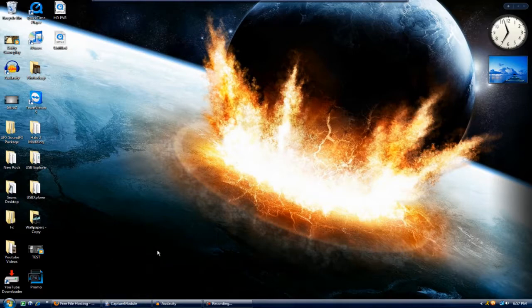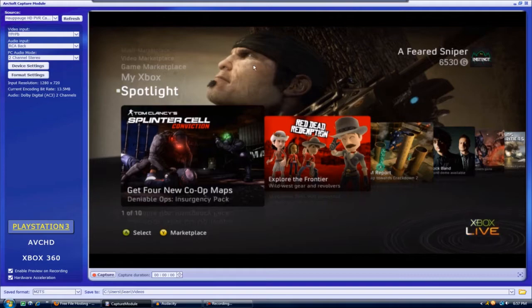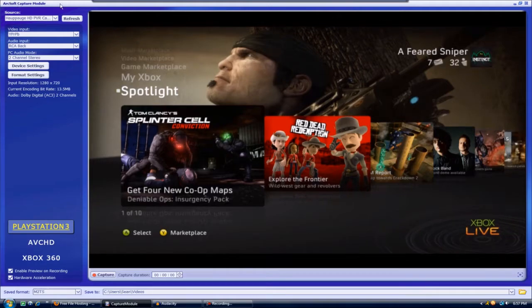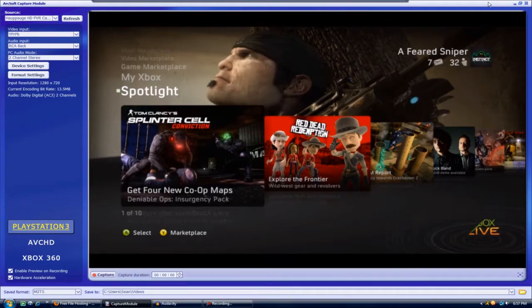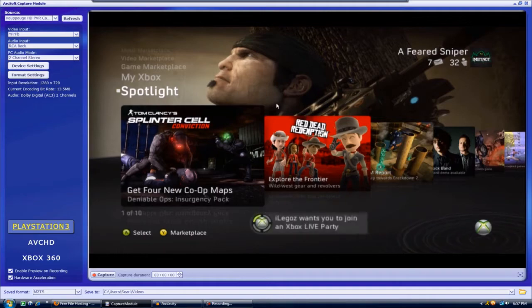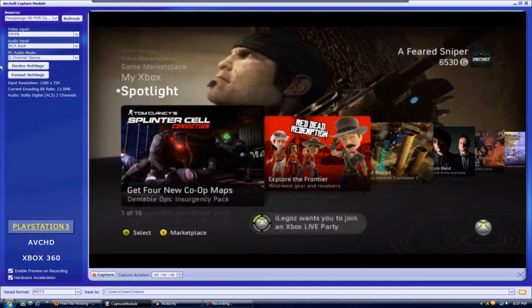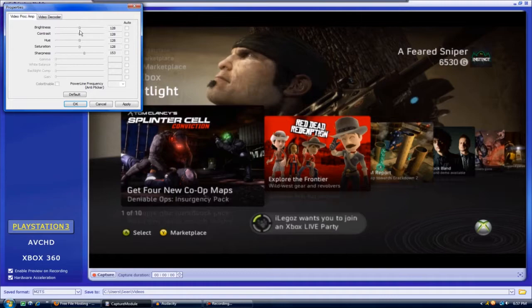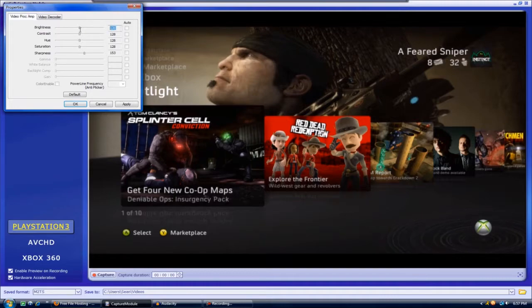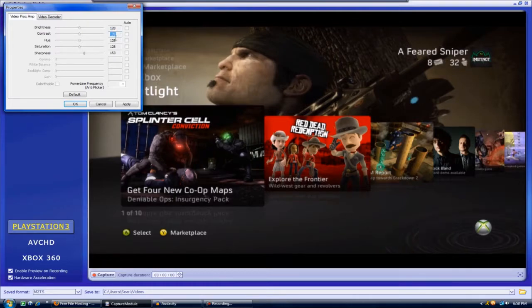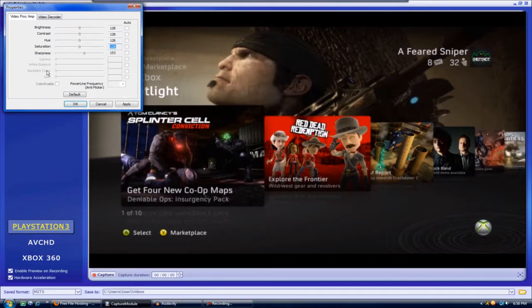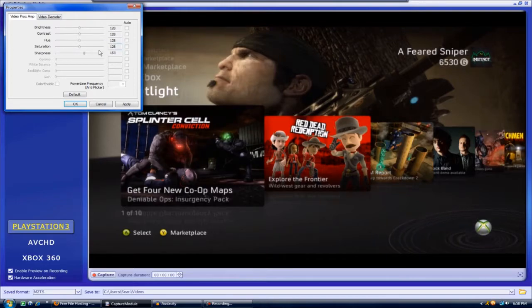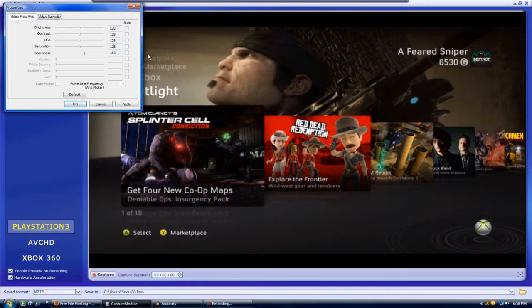What you're going to want to do first is obviously go into your capture module for ArcSoft, which is the software that comes with HDPVR, and go to the device settings. For the brightness it's 128, contrast 128, hue 128, saturation 128, and sharpness 153.